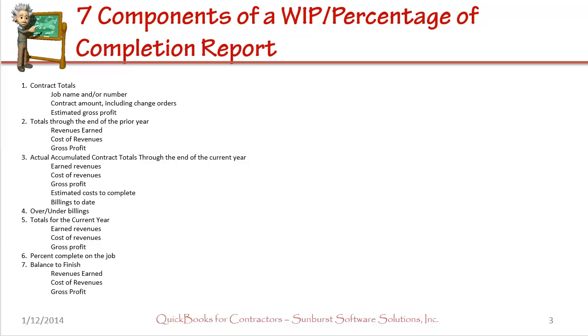A really good WIP or percentage of completion report includes seven components. You want your contract totals, totals through the end of the prior year, actual accumulated contract totals through the end of the current year, an over-under billing calculation, totals just for the current year, a percentage of completion for each job, and then of course a balance to finish.